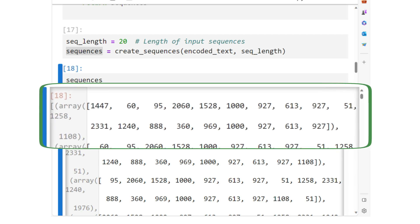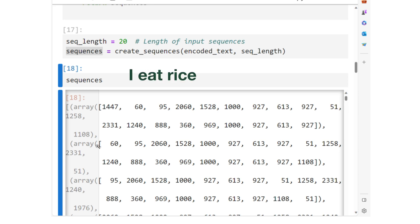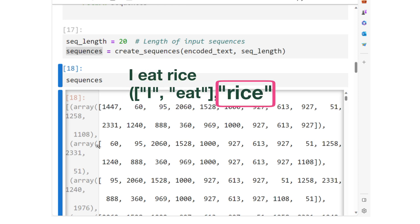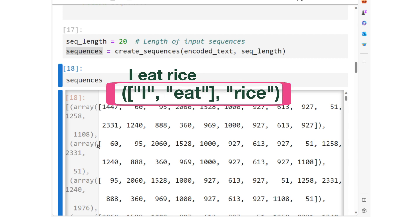If our sequence length were two, then an example is as follows. For the sentence, I eat rice, the input sequence is I eat, and the next word is rice. So I eat will be the first entry of a tuple, and rice will be the second entry.